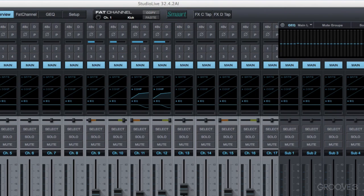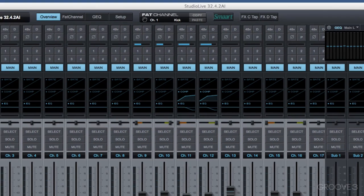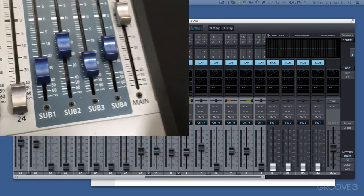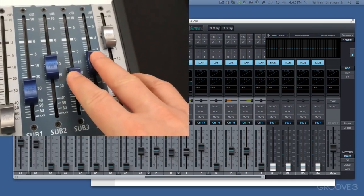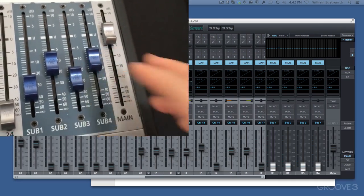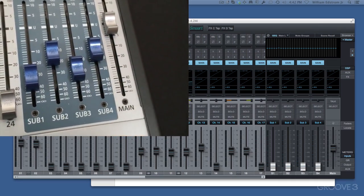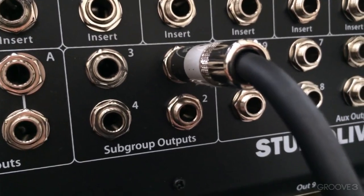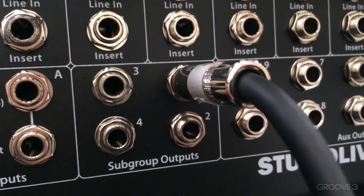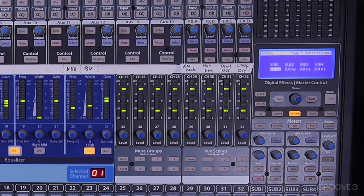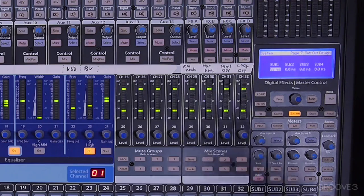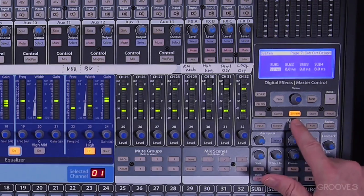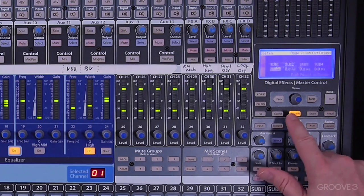The sub-outgroups on the StudioLive board, subs 1 through 4, have outputs on the back of the board. Each of those outputs can be delayed by some number of milliseconds, and you can get to that on the System menu.